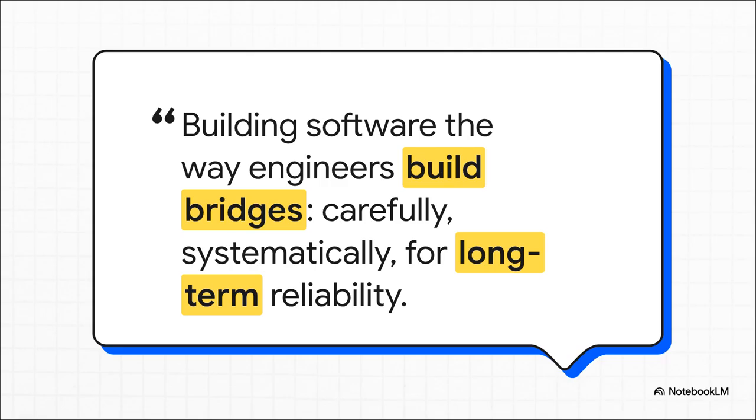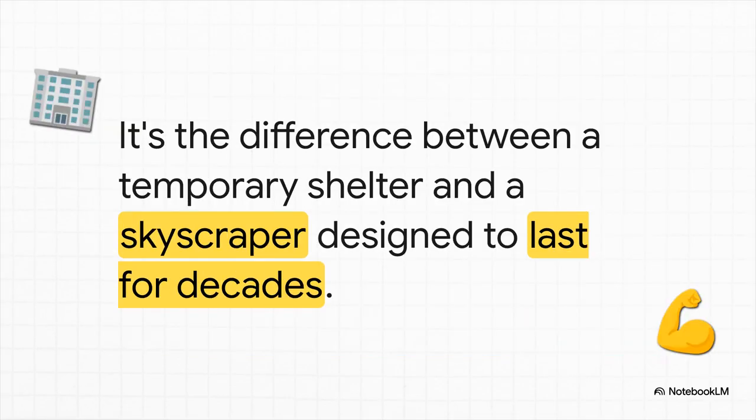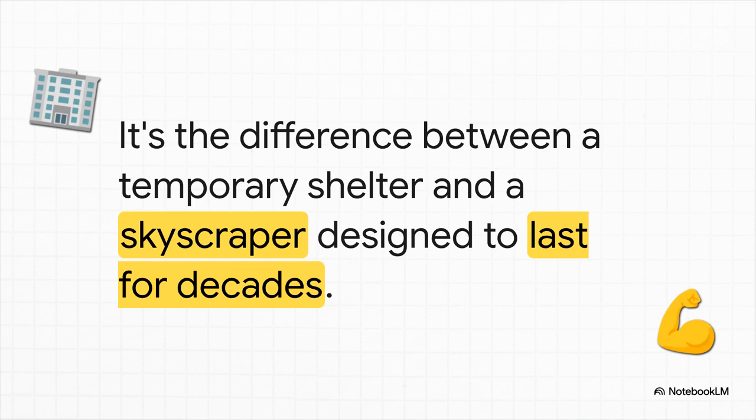Great software is built with that exact same mindset. A quick little script someone writes for a personal task, that's like a temporary shelter. It does the job for now, and that's fine. But the software that runs our global infrastructure, that is a digital skyscraper. It's designed and engineered from the ground up to be robust, to be secure, and to stand the test of time. All of which leads to a really fascinating question.